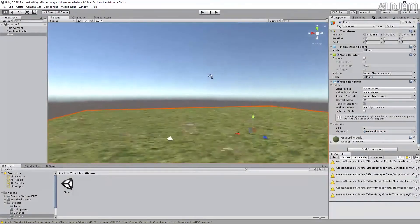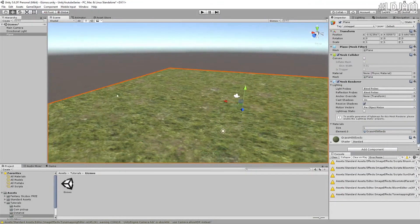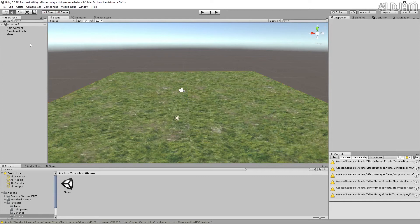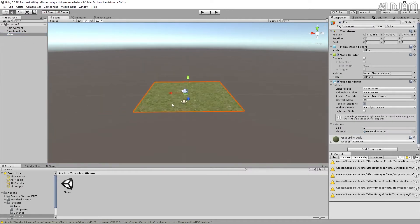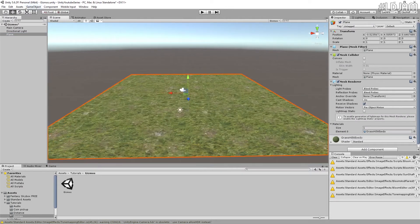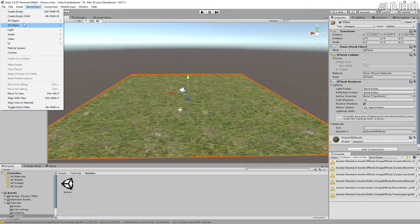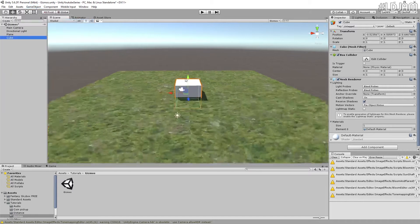So we put that on there and let's also select that and I'm just going to make a cube object here.